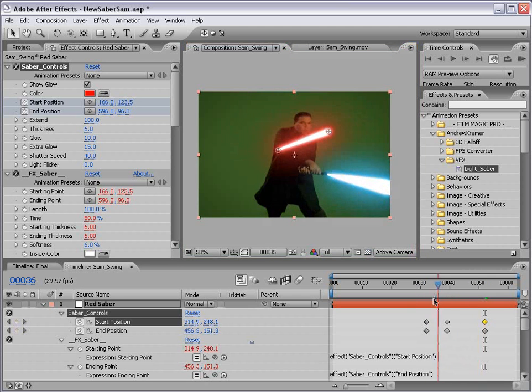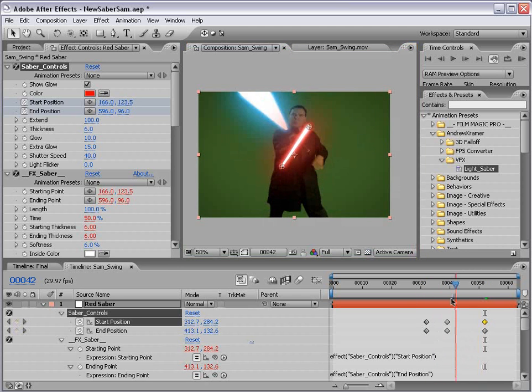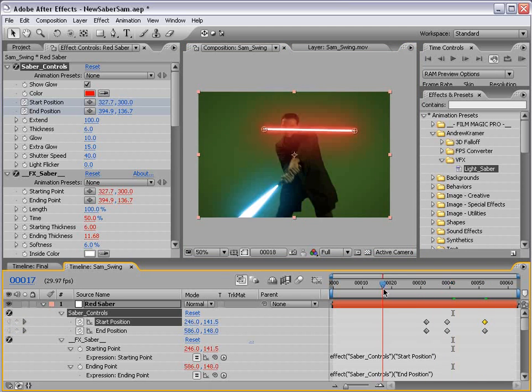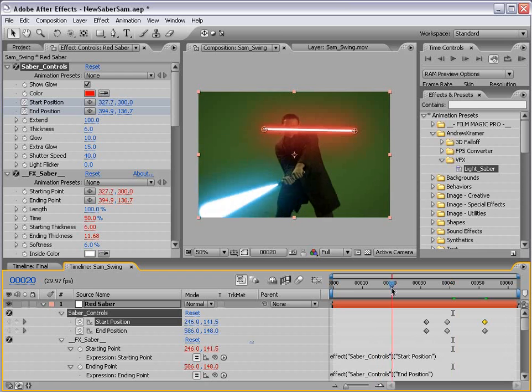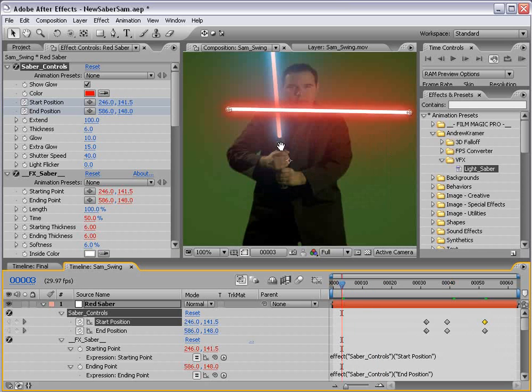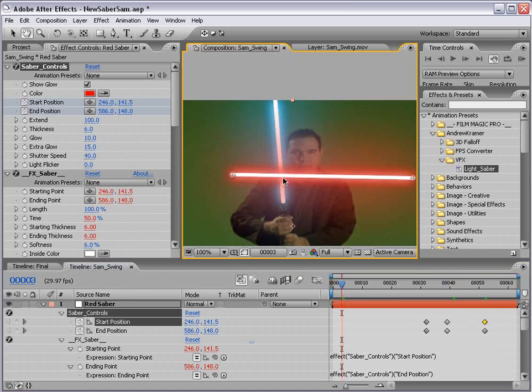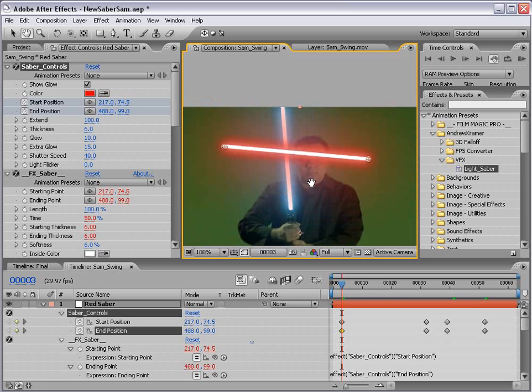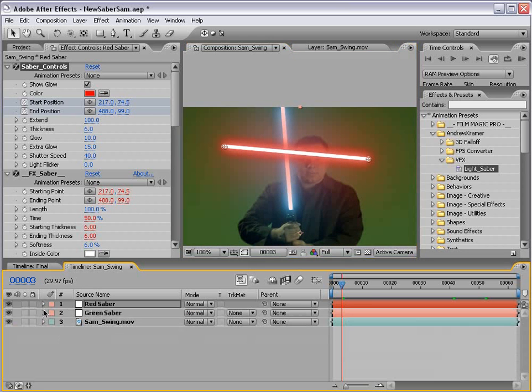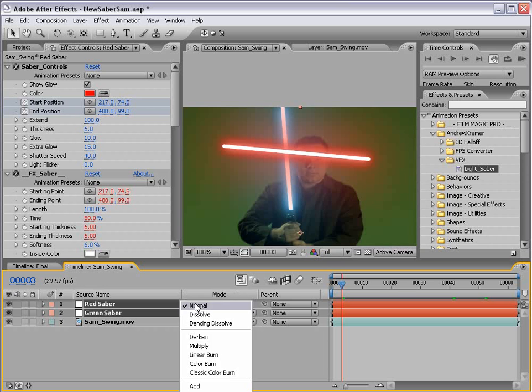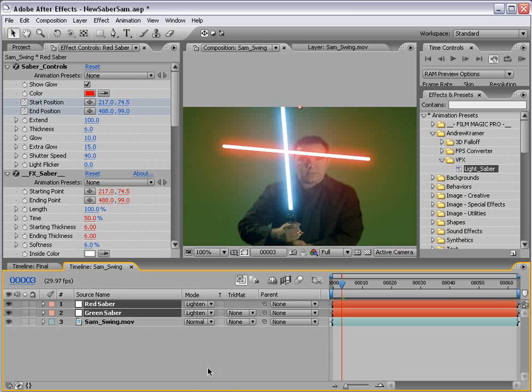Now of course, if the lightsabers intersect, so let me show you that really quick. They're clearly on top of each other and we don't want that. So what you want to do is change the transfer mode for the layers that have lightsabers on them. If you hit F4, that'll bring it up. You want to change the transfer mode to lighten.